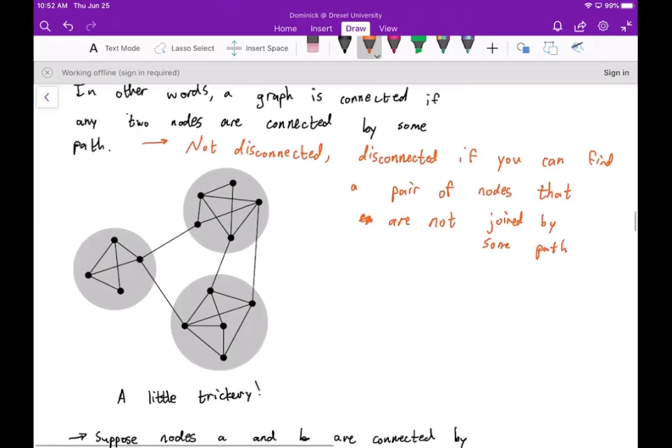For example, if I want to go from this node to this other node — even though they're not directly connected — I could go from here to here, then here to here, and then here to here. I can do that with any pair of nodes in a connected graph.